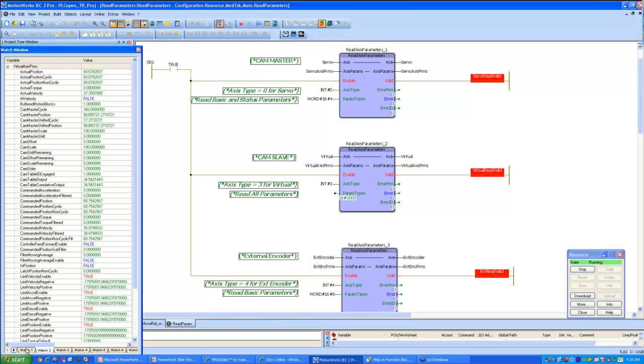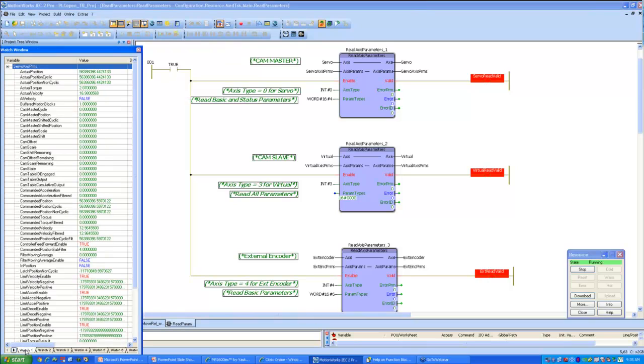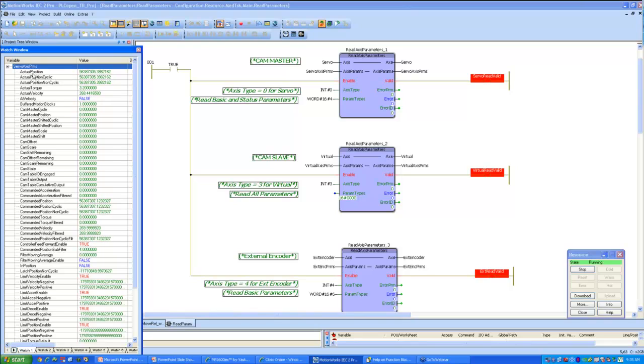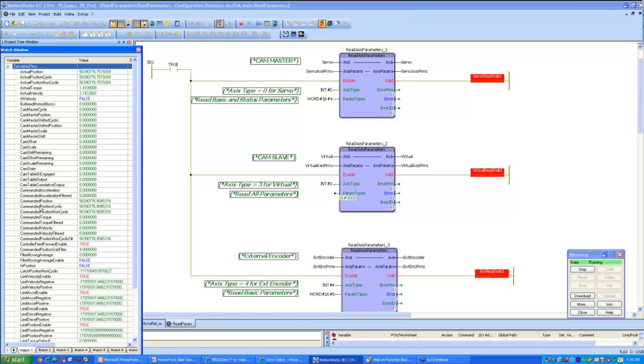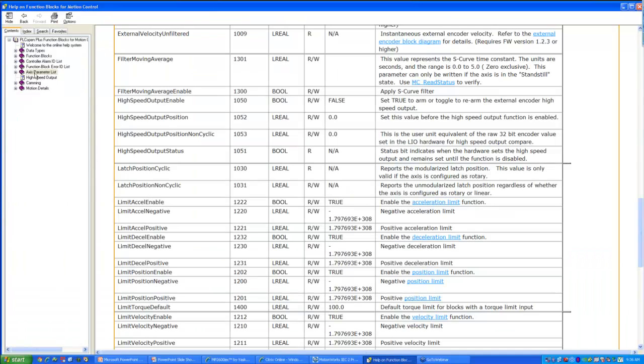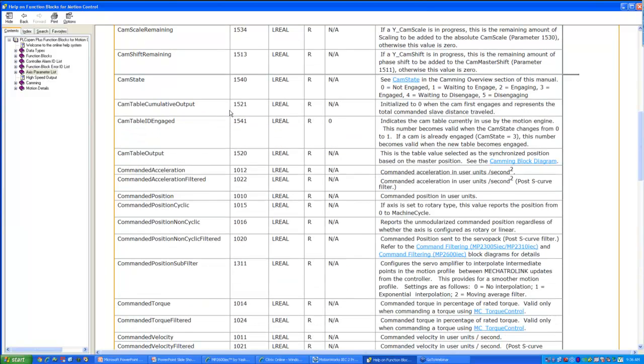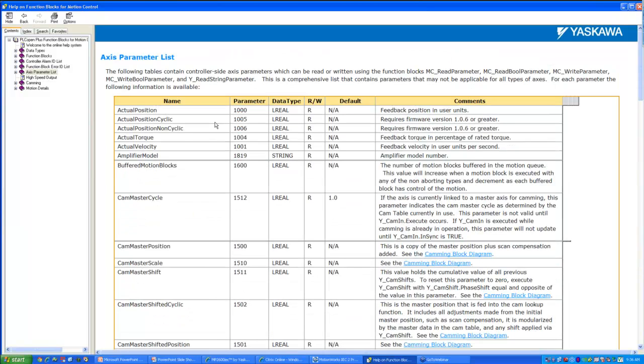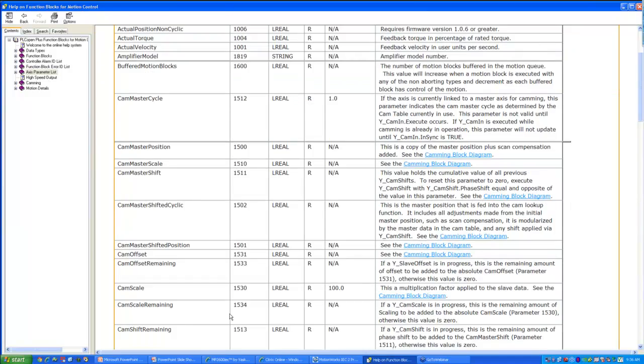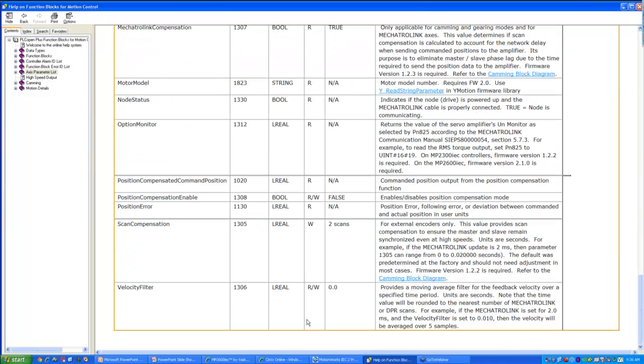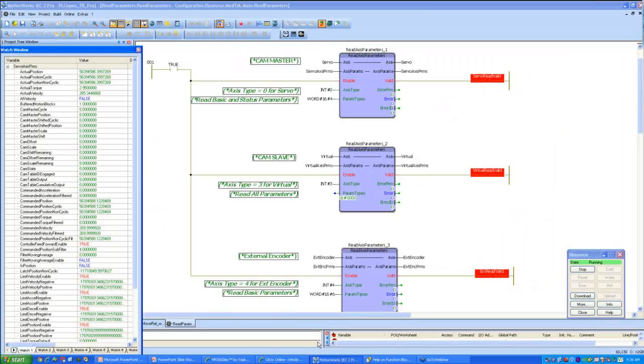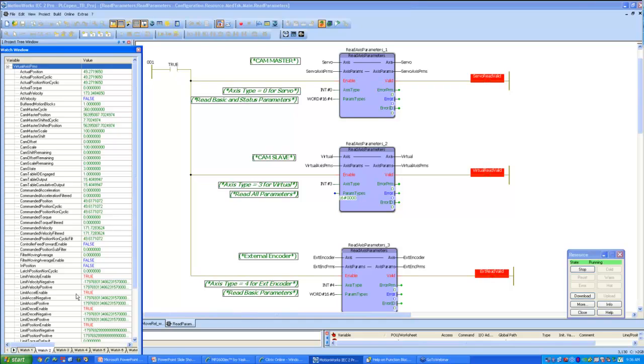Let us take a look at how these parameters show up on our watch window. This is the list of all servo parameters that I am trying to read, and you can see here it contains all basic and status parameters, actual position, and since I am commanding position for my cam master, this is basically the commanded position. And you can see here that this is a linear axis that basically keeps going in one direction. And the parameters that are being read using this function block are listed in the help manual for the software for all axes. They're listed as axis parameters, and they're in the help manual for the function blocks. And this is a comprehensive list of all the parameters that can be read for a particular axis.